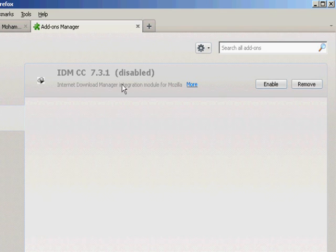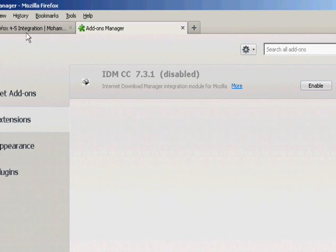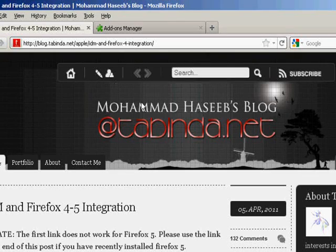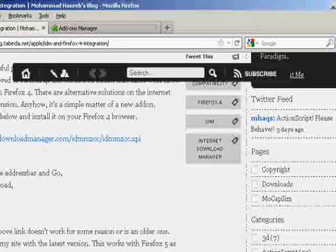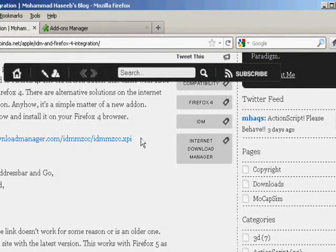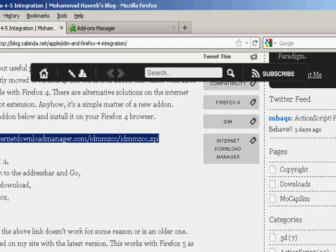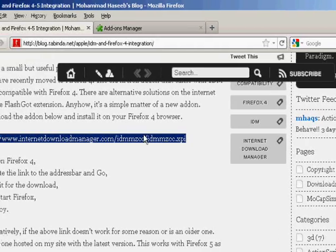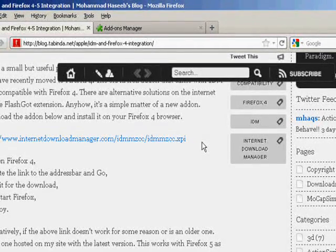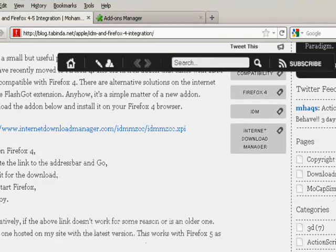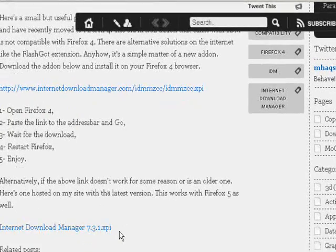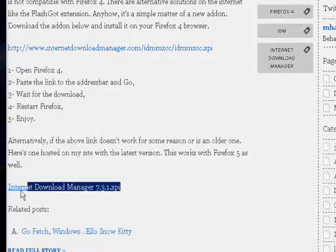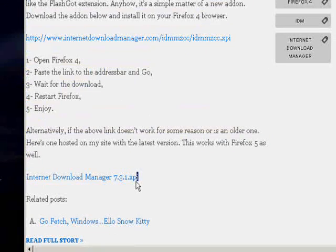To download that file for Firefox, go to the link in the description. Once you open the link, you will receive two more links in it. The first link will be to integrate IDM in Firefox 4, and the second link will be to integrate IDM for Firefox 5.